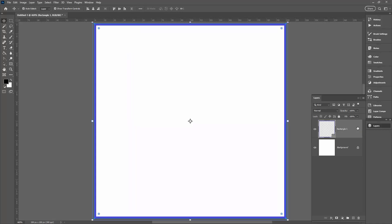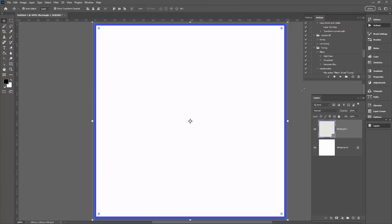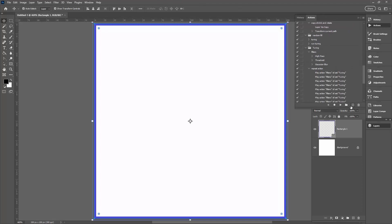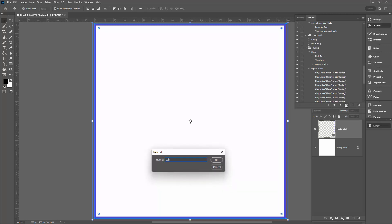Make sure the rectangle layer is selected. Now we're going to copy, scale, and rotate this shape, but there are some problems with Photoshop in doing so, so we're going to make an action to do the work for us. Go to the Actions panel — Window > Actions — and click the folder icon to add a new group. I'll call it 'Whimsical Actions'.